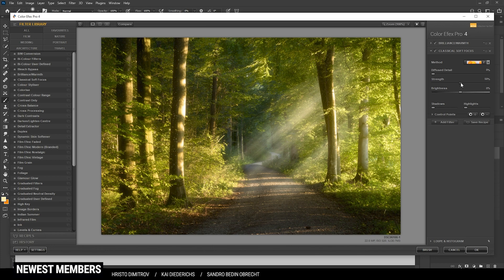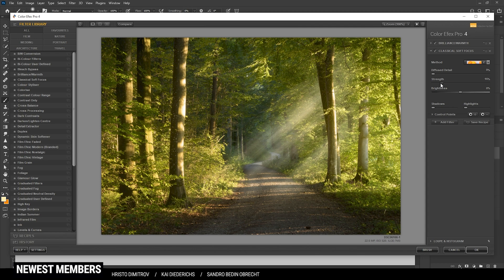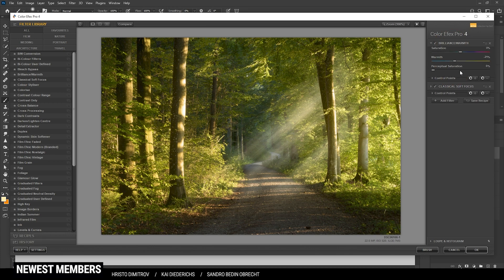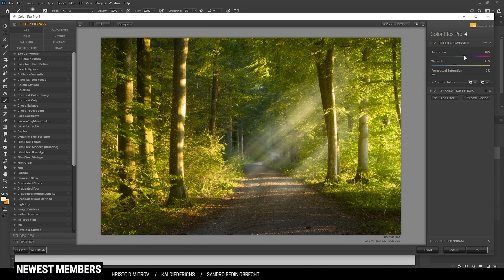Okay, now let's go back to the Brilliance Warmth effect one more time and just bring up the saturation a notch. Alright, and I think we can apply it like that. And I guess here we have the final image.